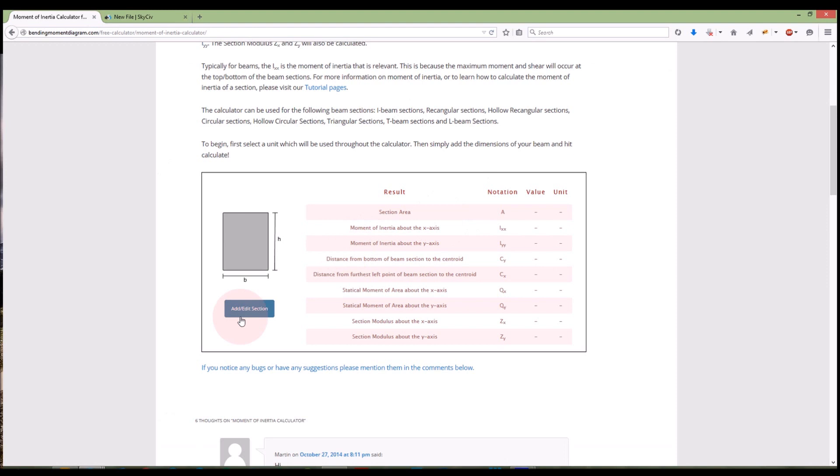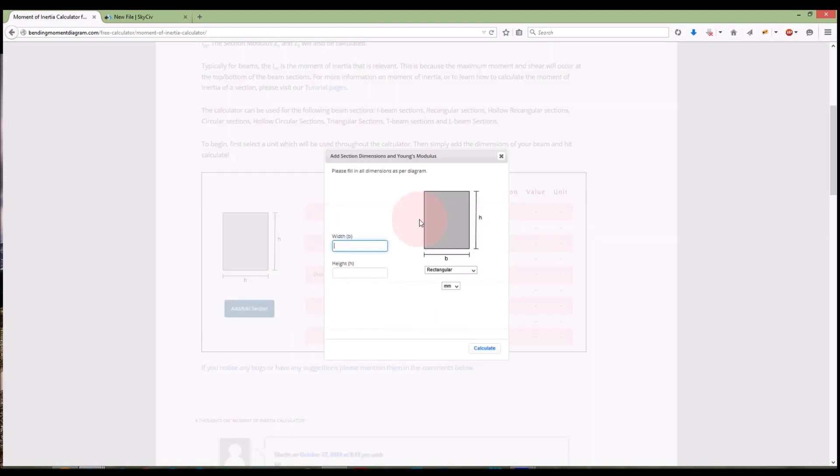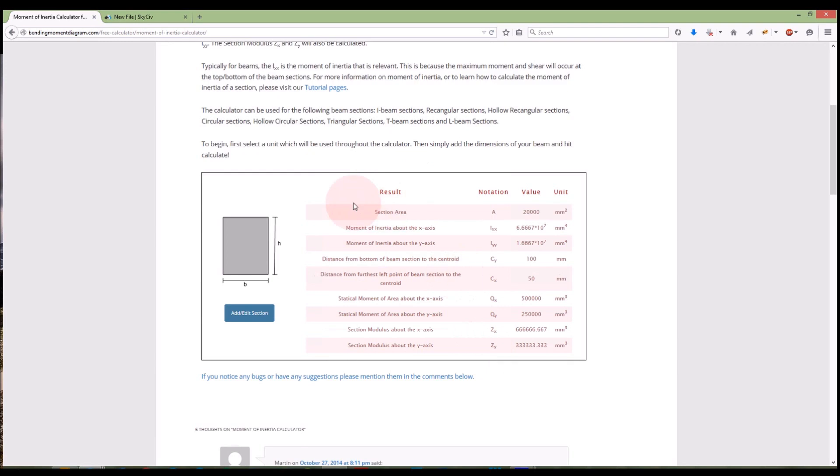Similarly the moment of inertia calculator on bendingmomentdiagram.com. I can just add in my dimensions here and calculate. It's actually got the explanation of the results, so it has a little bit more information there. So you can refer to that on bendingmomentdiagram.com.